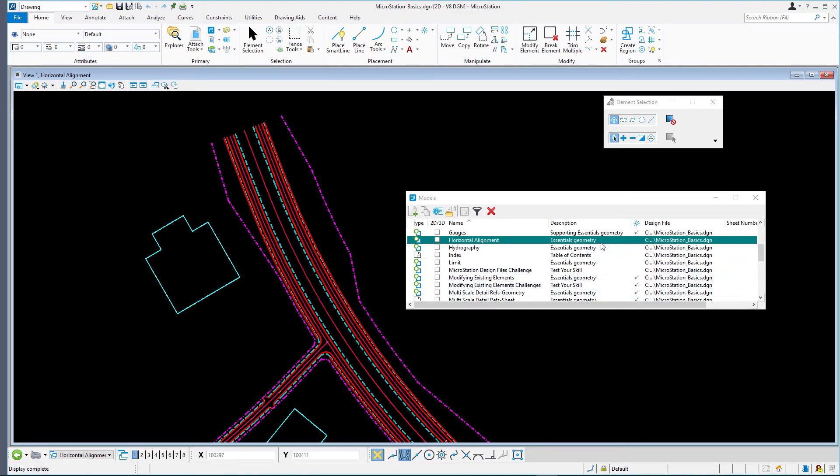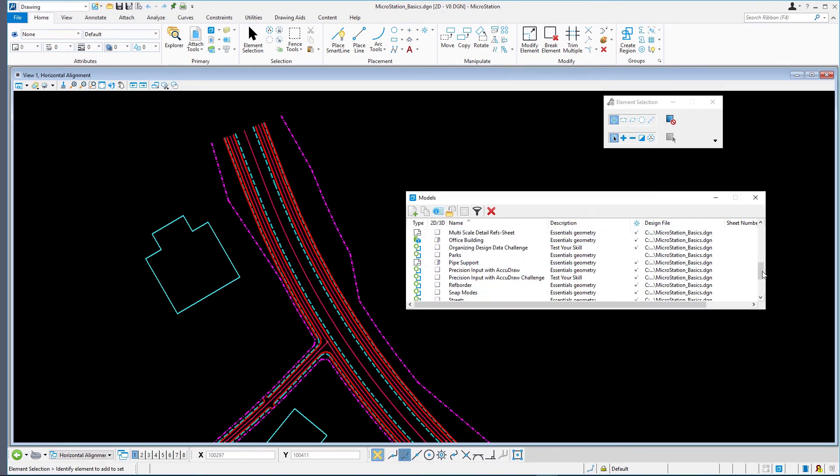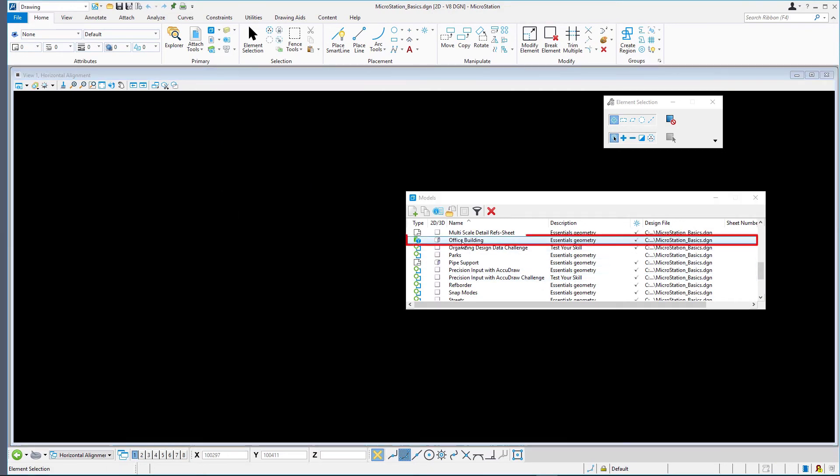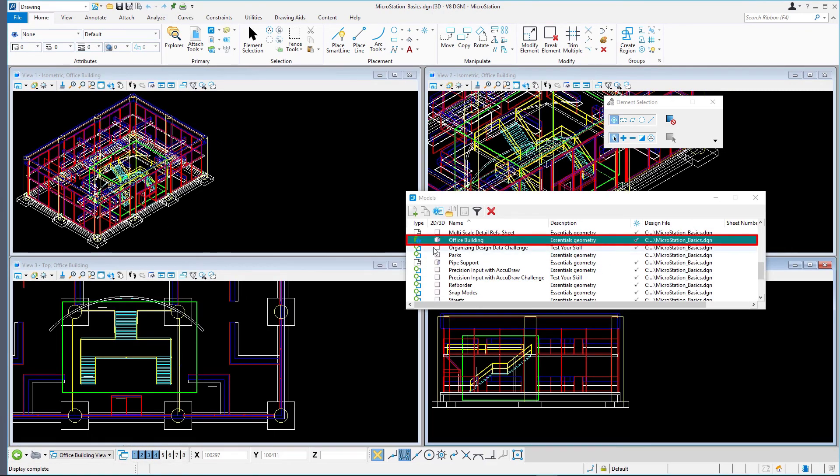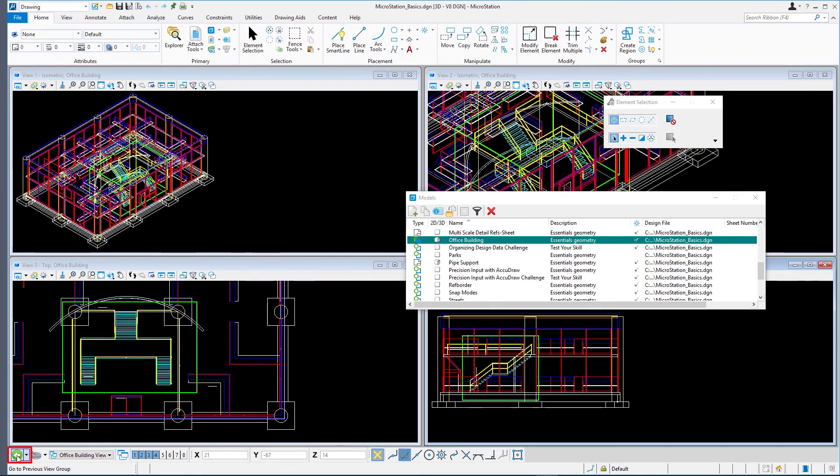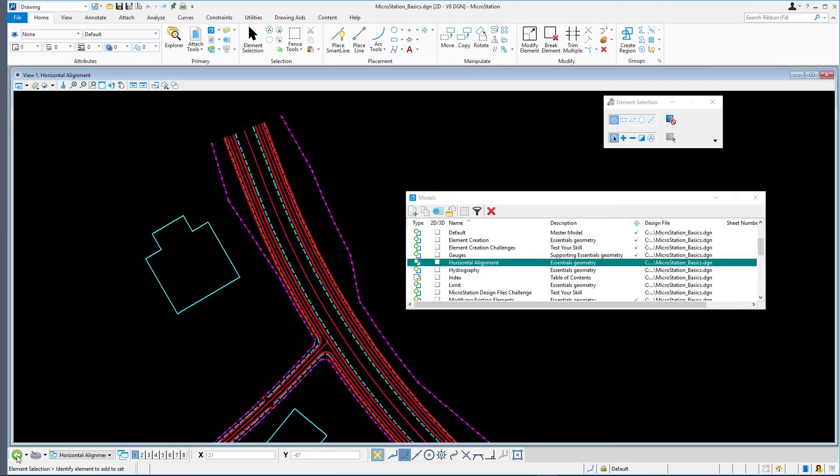Select microstationbasics.dgn, the office building model. Using the green arrow, select MicroStation Basics Precision Input with AccuDraw Model and close the models dialog.